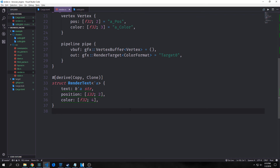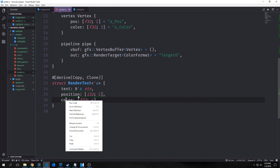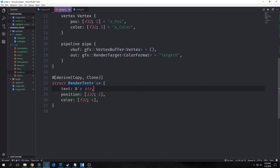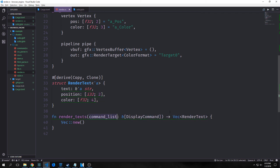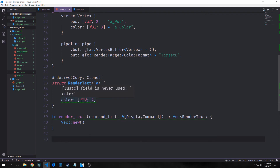We want to create a struct called render text with a field called text which is a string slice, a position which is an array of two usize, and a color which is an array of four usize. For rendering text we're just going to input our command list and output a vector new — an empty vector — because we're not actually rendering text with our HTML document. So this is just a placeholder function.